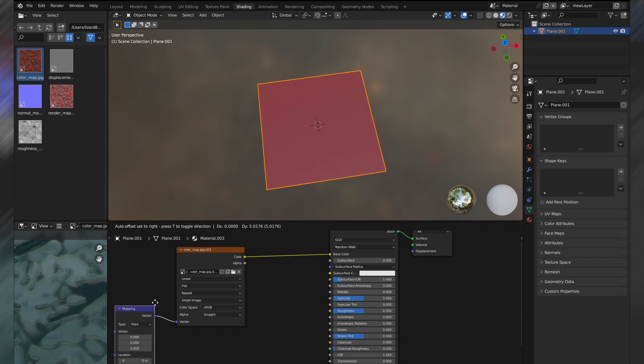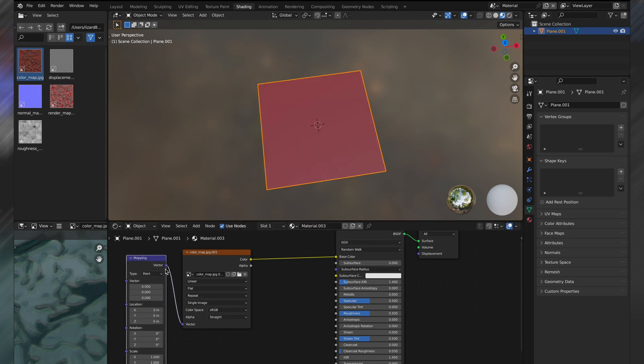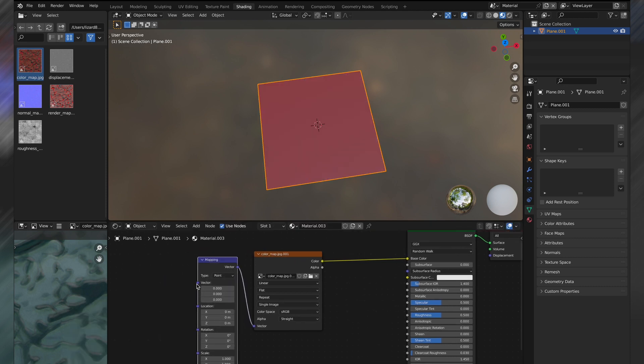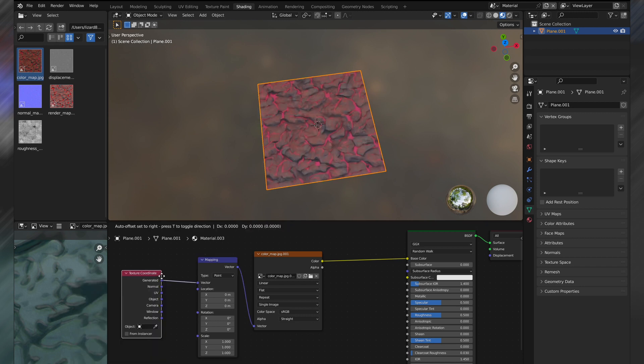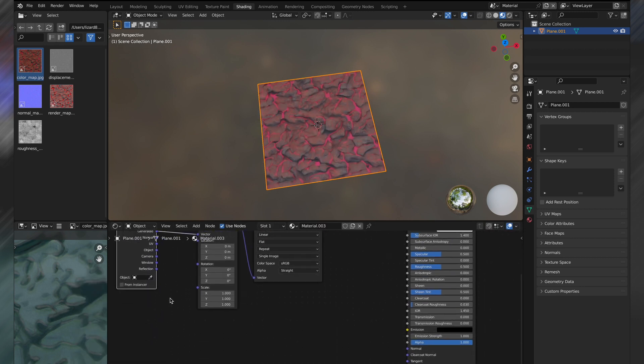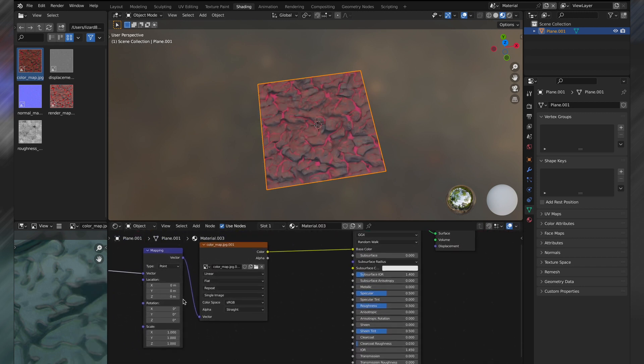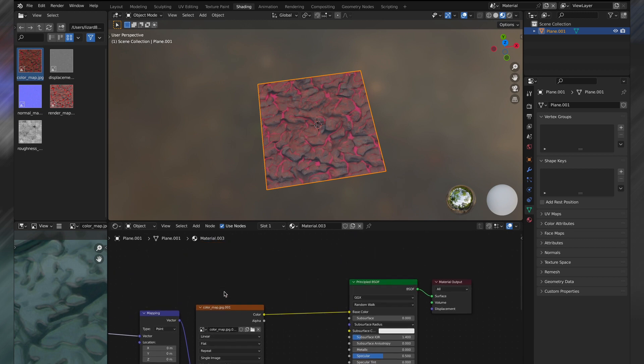Also, to fix texture alignment issues, and if you want to move your texture in general, then add a mapping node and texture coordinate node, and plug that into the vector of each one of the nodes.